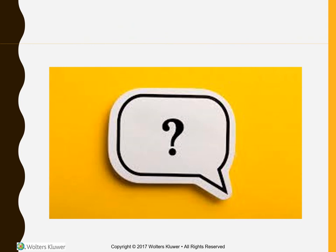That concludes chapter 40 on respiratory illnesses. If you have any questions, you can send an email, otherwise we will discuss it in class.